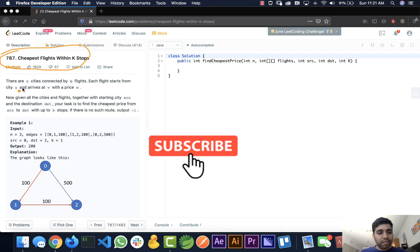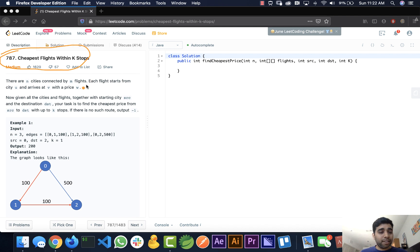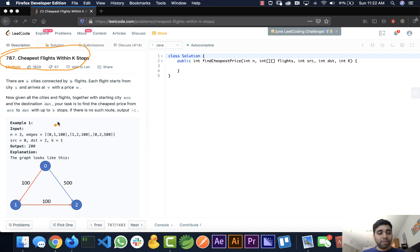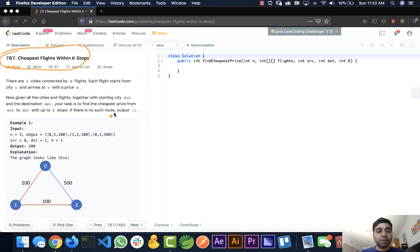There are N cities connected by M flights. Each flight starts from city U and arrives at V with a price W. Given all the cities and flights, together with a starting city source and the destination, your task is to find the cheapest price from source to destination with up to K stops. If no such route exists, output minus one.